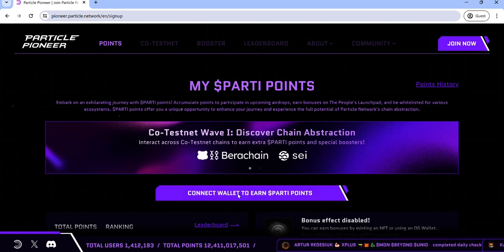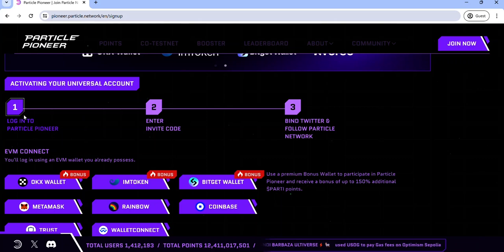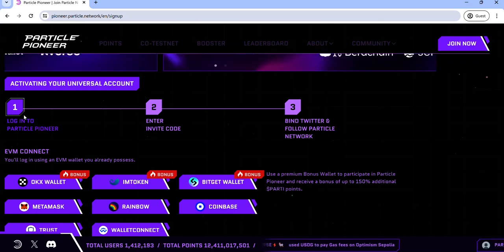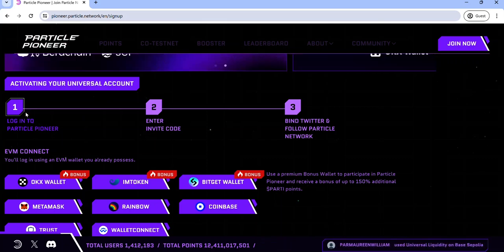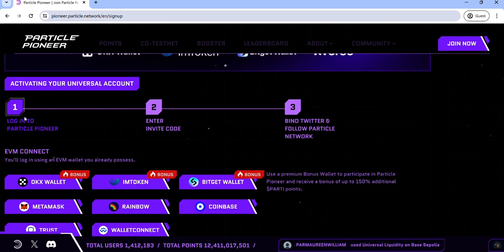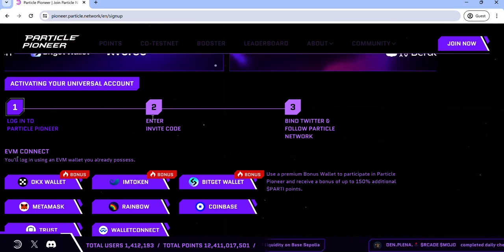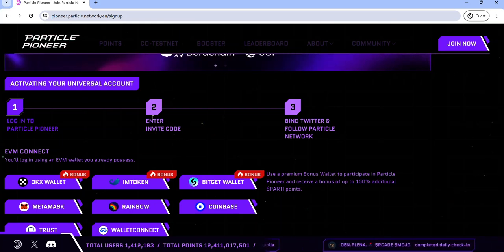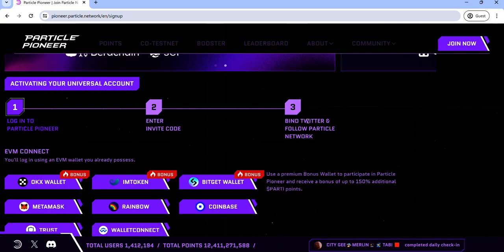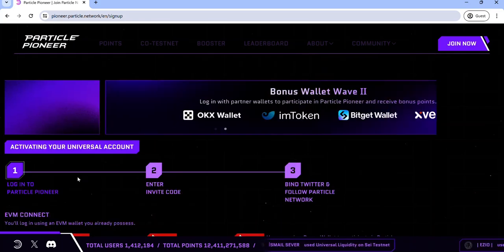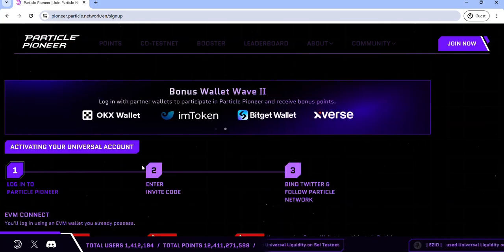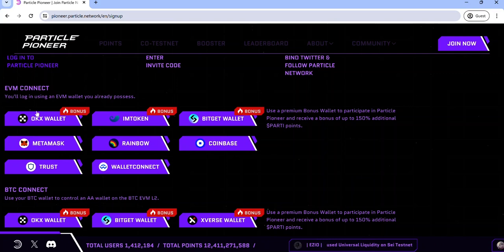Click Connect Wallet to sign up on the Particle Pioneer Testnet. This involves three steps: the first is to connect your wallet, the next is to enter your invite code which you'll find in the description, and the last is to bind your Twitter account. For the wallet connect, you have three options: the first option is the EVM Connect.